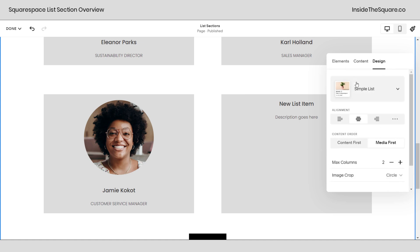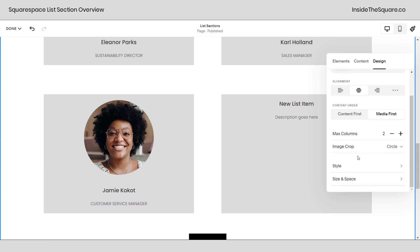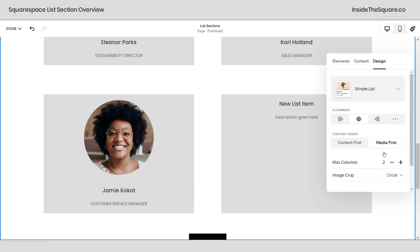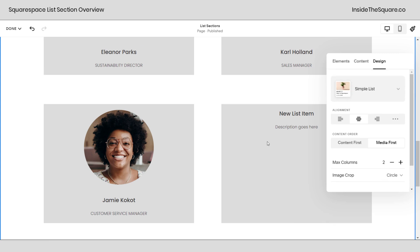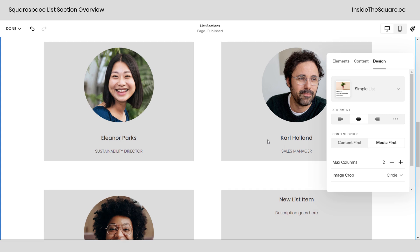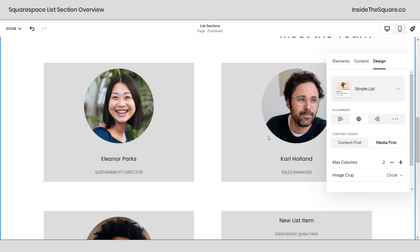Okay we just went through a lot of content through simple list. I strongly recommend checking out that size and space menu on your own because there are lots of cool ways you can customize it for the design of your own website. Let's take a look at the other two list options before we call this overview done.